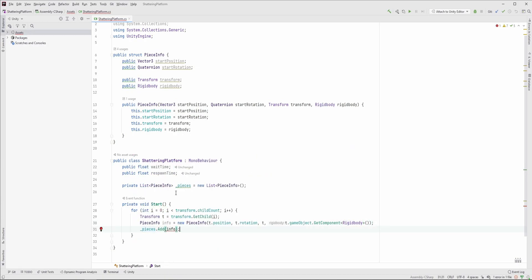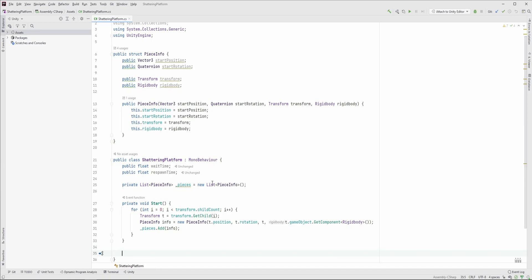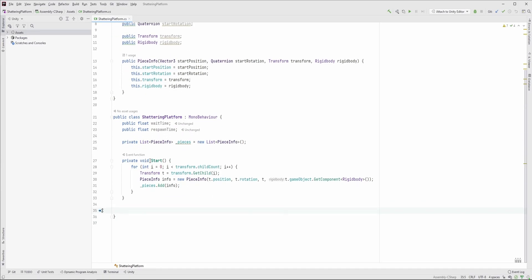The Vector3 and Quaternion are structs, so they will be passed by value, so if the game object's position changes, the PieceInfo's member will stay the same. However, the Transform and Rigidbody are classes, so they will be passed by reference, so we can update the original object through this reference.